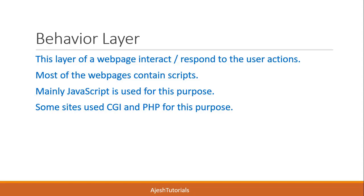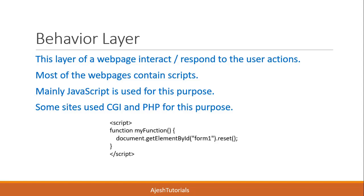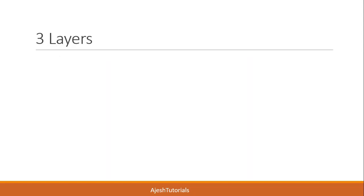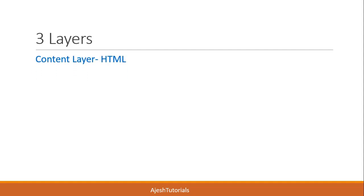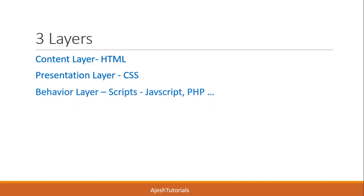Here I gave a sample script which resets the form element. So, the three layers: content layer consists of HTML, presentation layer consists of CSS, and behavior layer consists of scripts - that is JavaScript, PHP, etc.